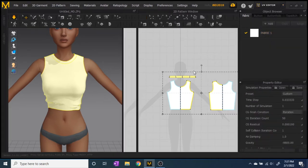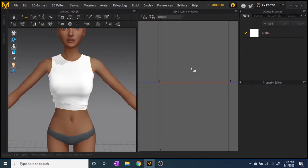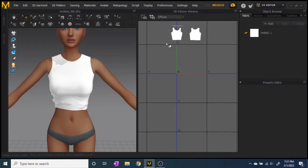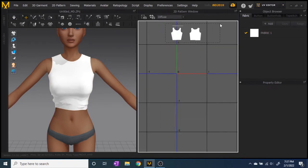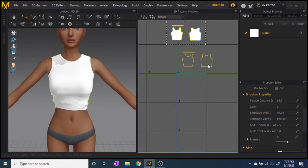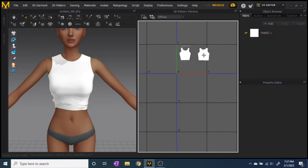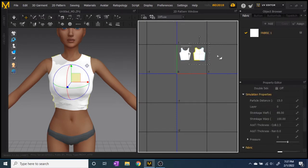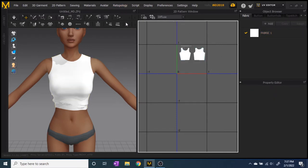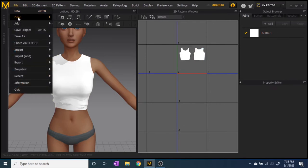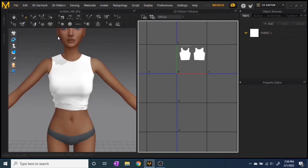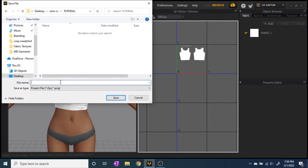Once you get the fit how you want it, go to the UV editor on the top right side and make sure all your pattern pieces are not overlapping. Place them however you see fit, because once you put them into Blender that's how they'll show up for the UV map. You don't want them to overlap or it'll be difficult to pull them apart once you're in Blender. Once done, save the project so you can come back to it.